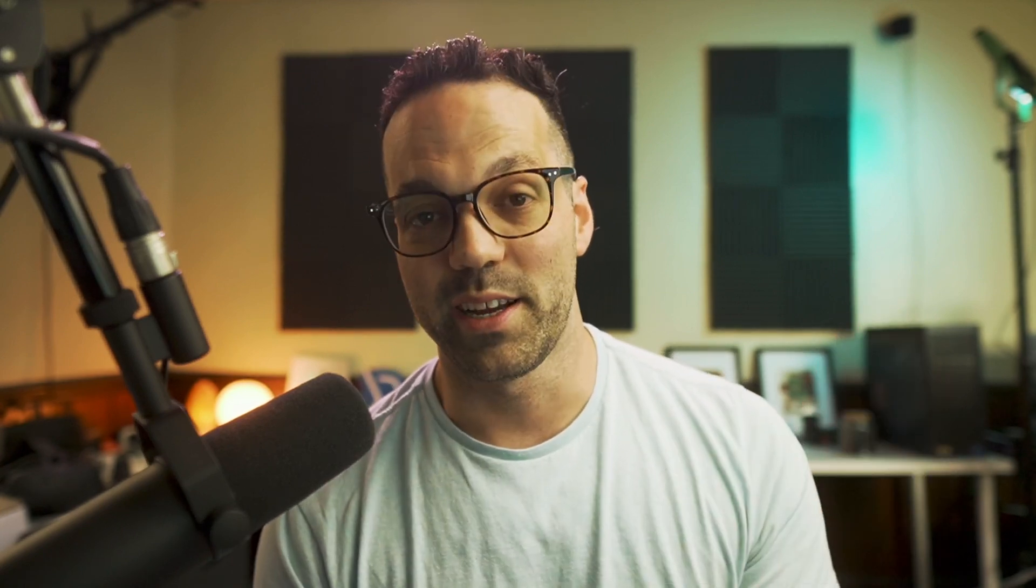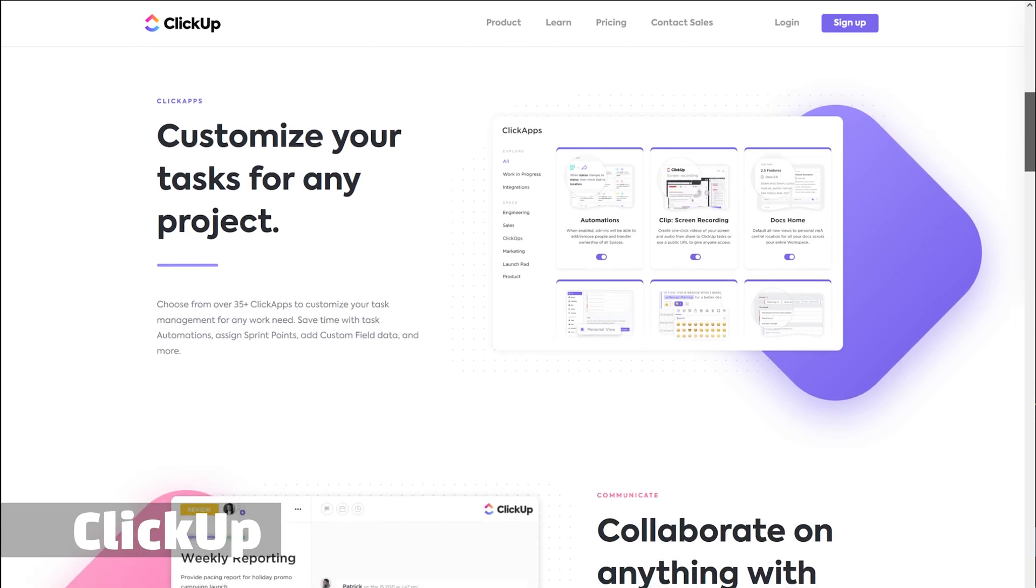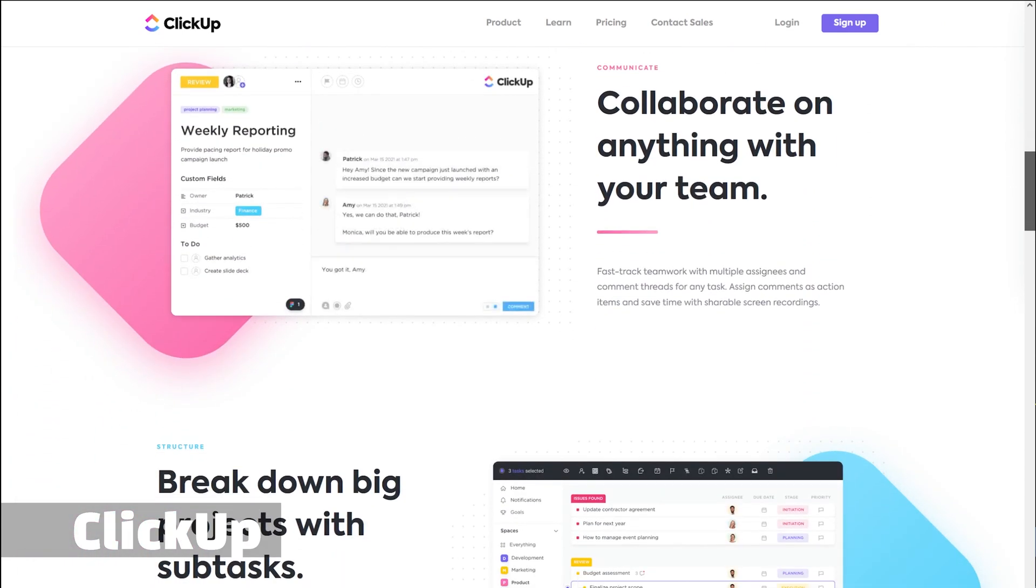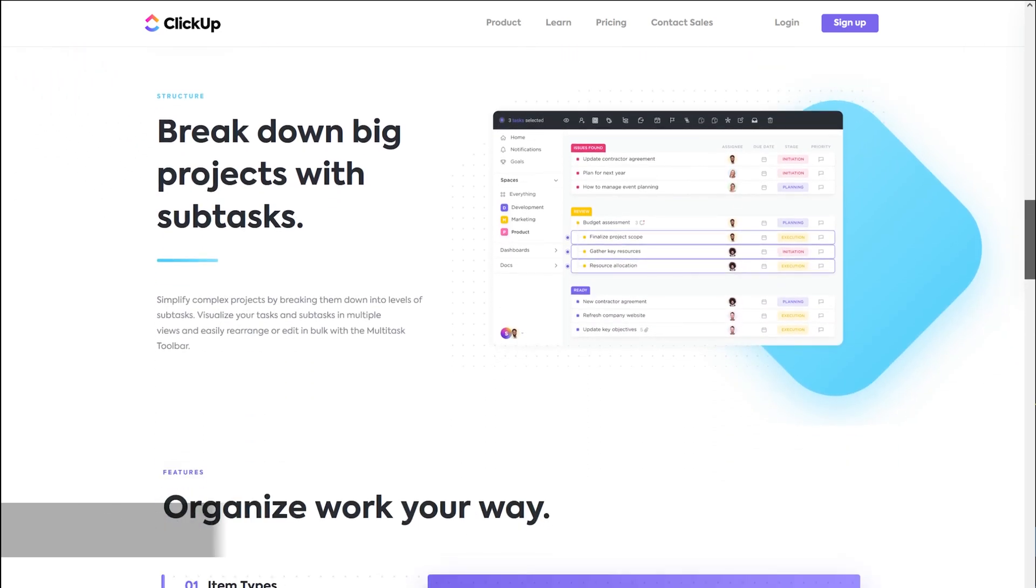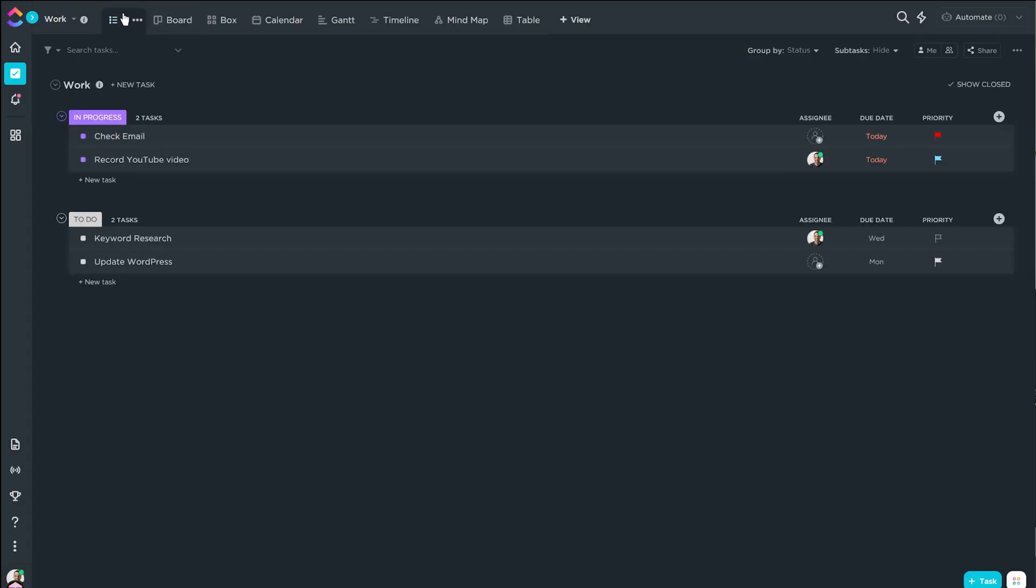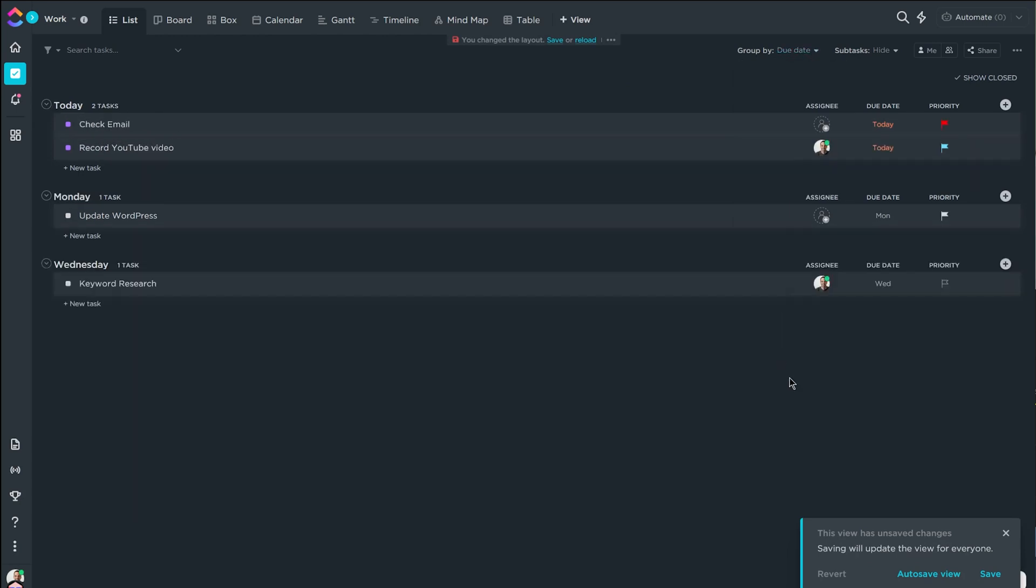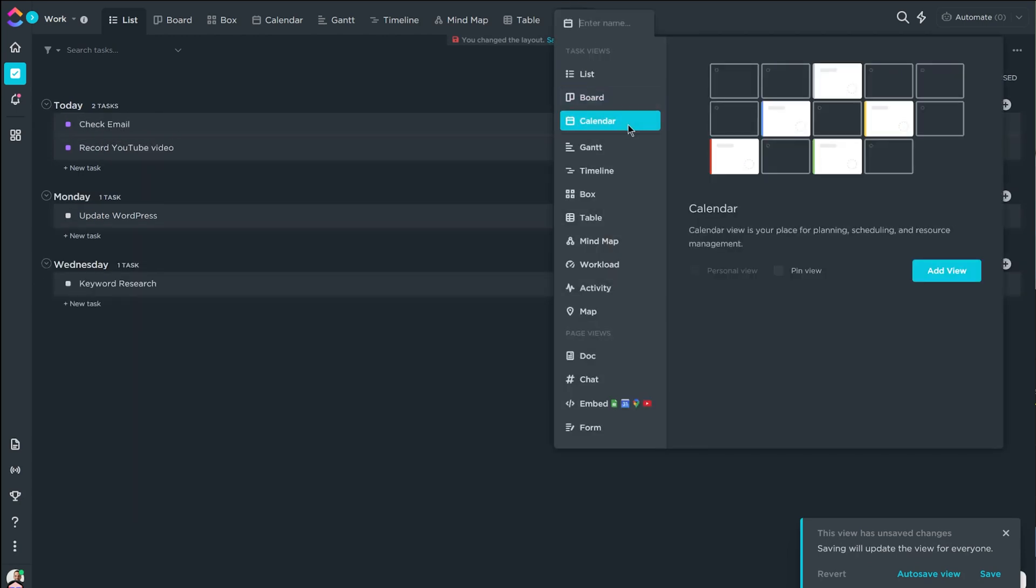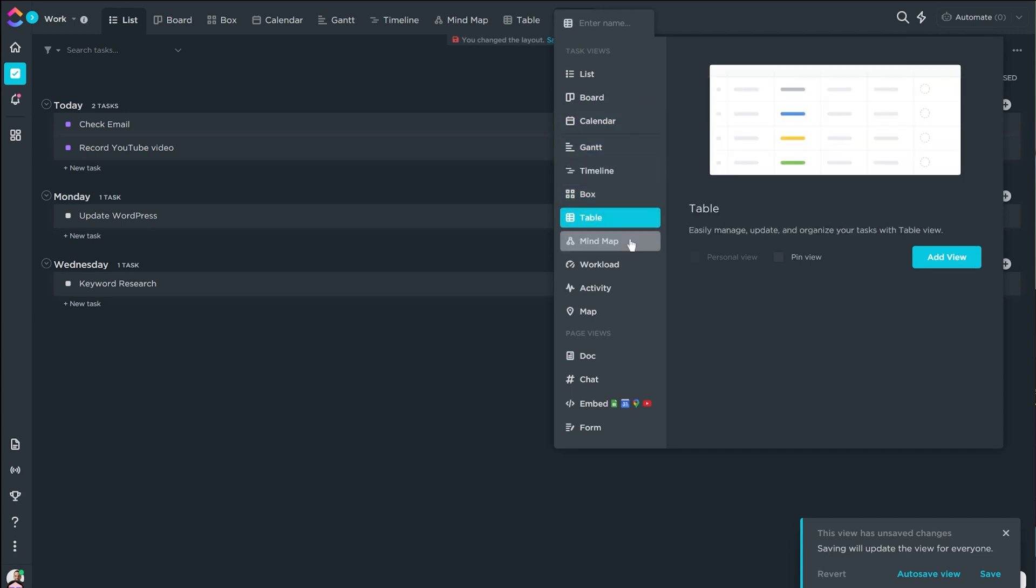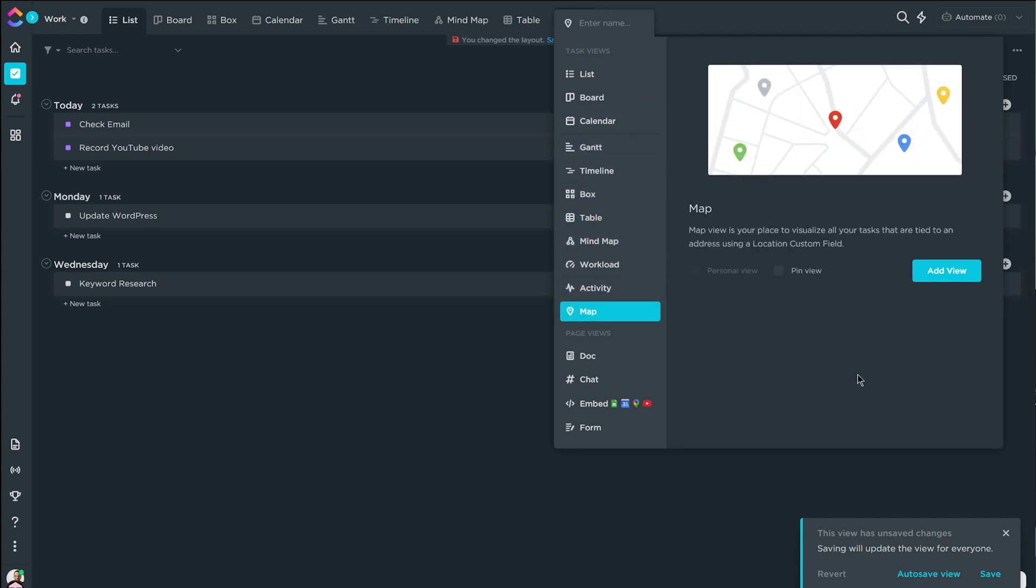ClickUp has what they call lists, which are kind of like Trello boards, but they have so many other ways to view them in addition to just the board format. You can view tasks in a list and you can group them however you'd like. There's also a Gantt chart, timeline, box view, table, and all sorts of different view configurations.